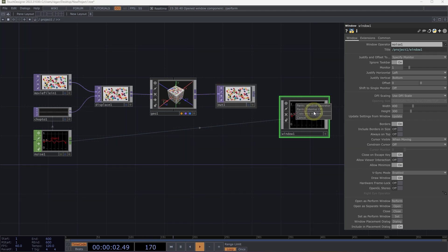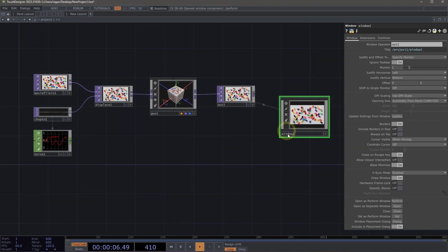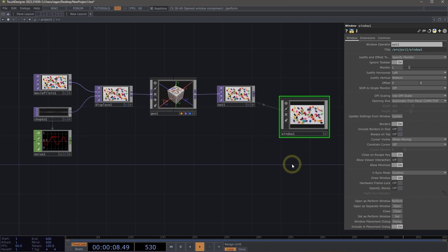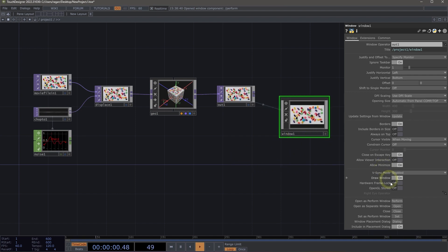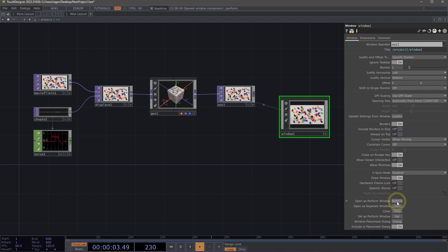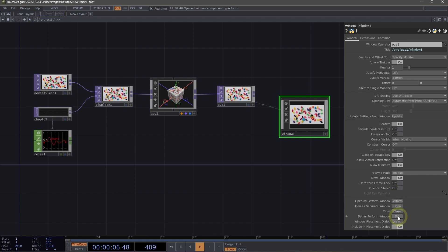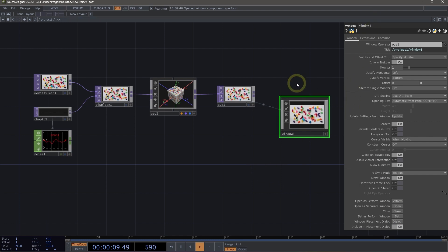Let's go back and assign our out one to be our window operator that we're using here. Now we can assign this as our perform window by using the set as perform window parameter from the window component.